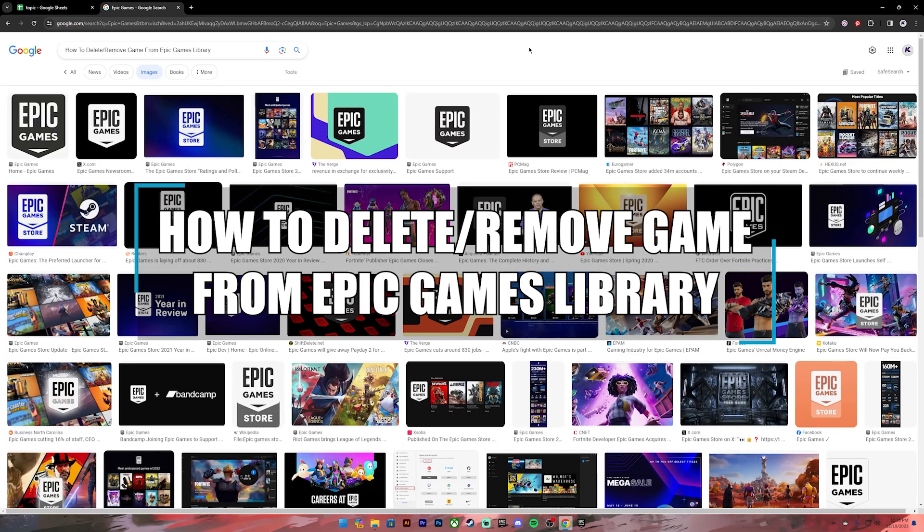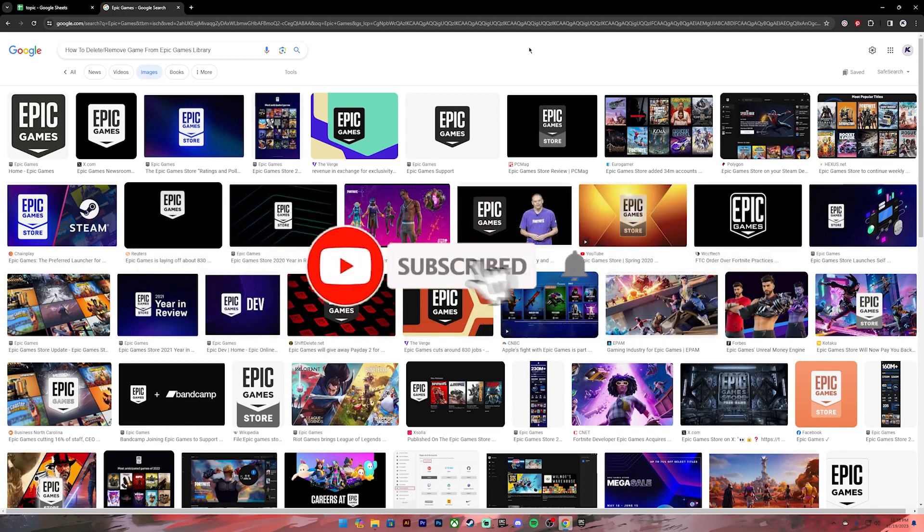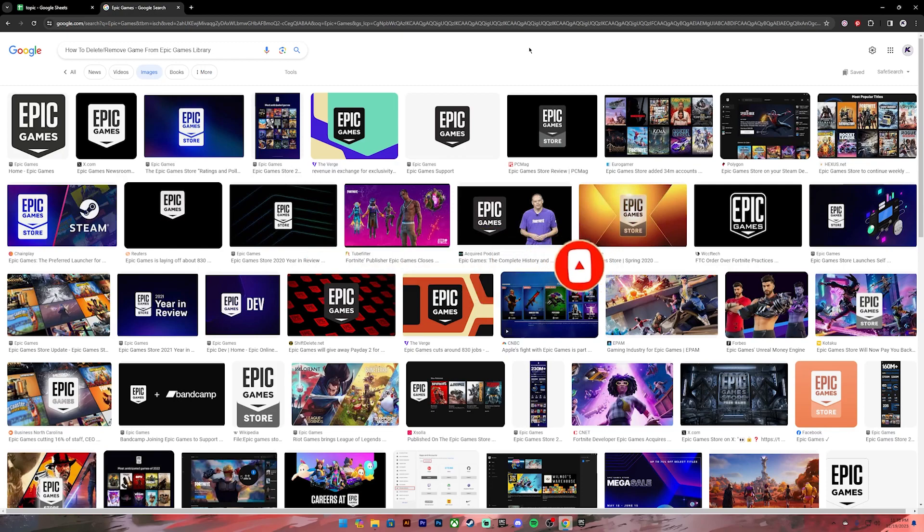Hello everyone, welcome back to our channel. In today's video, I'll be teaching you how to delete or remove games from Epic Games library. Before getting started, if you are new to the channel, please subscribe and turn on the notification bell icon to get notified every time we upload new videos. Now let's get started.